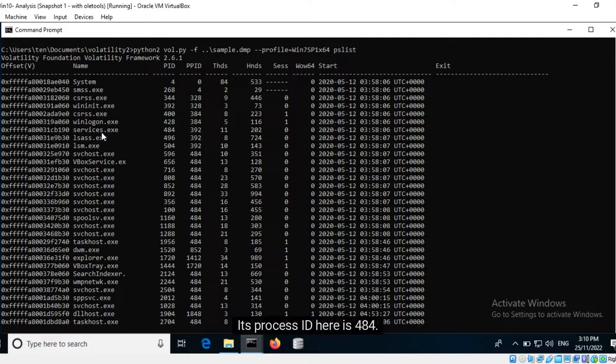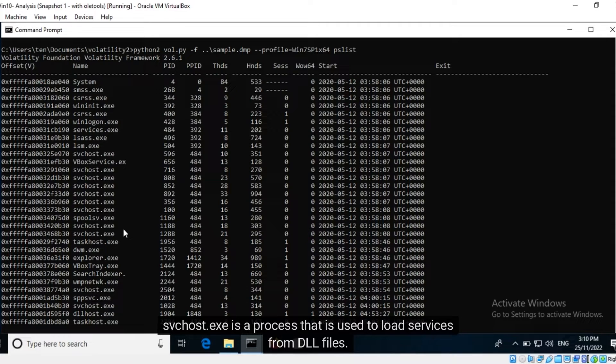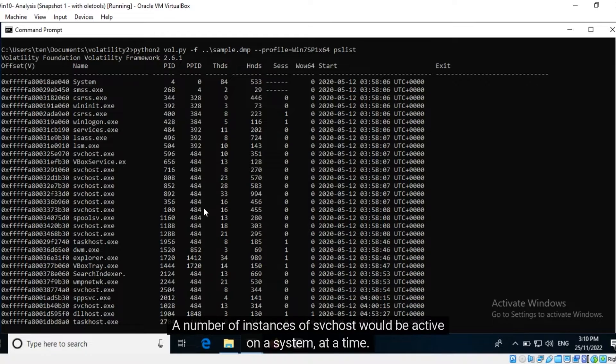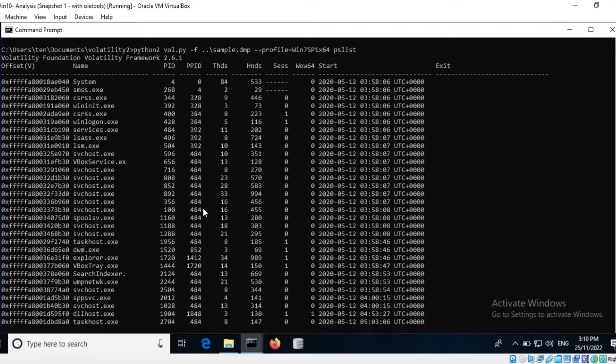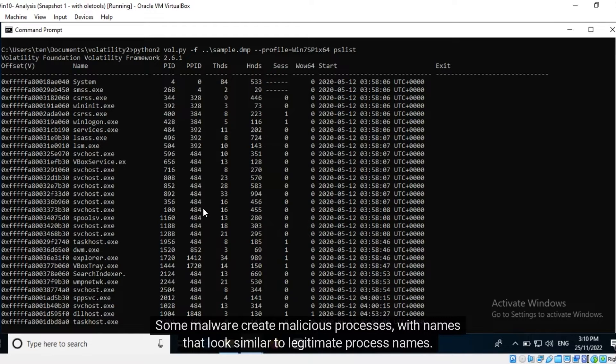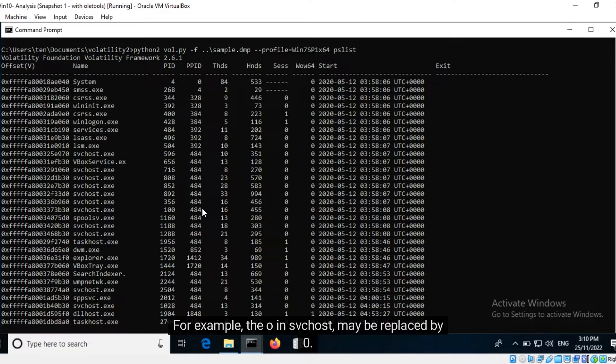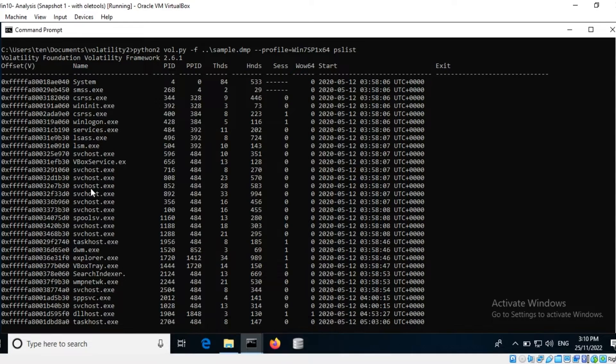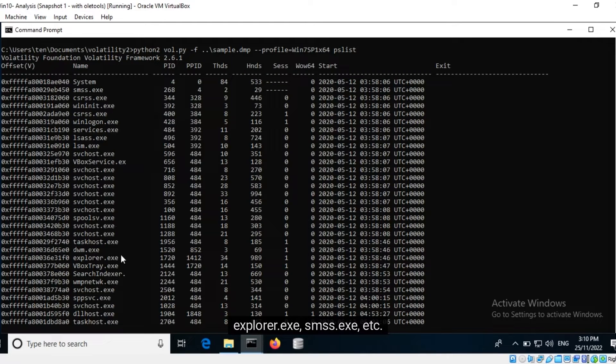Svchost.exe is a process that is used to load services from DLL files. It is always the child of services.exe. A number of instances of svchost would be active on a system at a time. Some malware create malicious processes with names that look similar to legitimate process names. For example, the O in svchost may be replaced by zero. Knowing about expected behavior would help you rule it out when investigating suspected malicious behavior. I would also recommend knowing about the behavior of other critical processes like lsass.exe, winlogon.exe, explorer.exe, smss, etc.